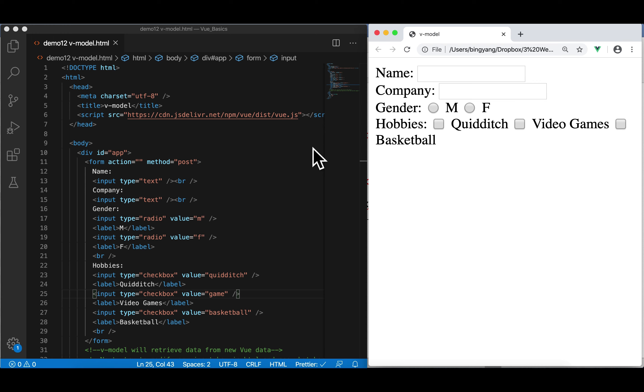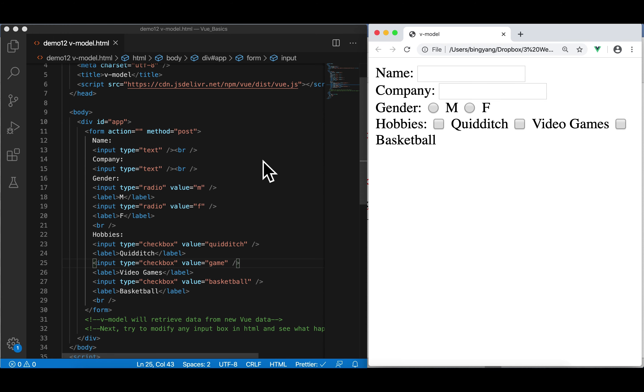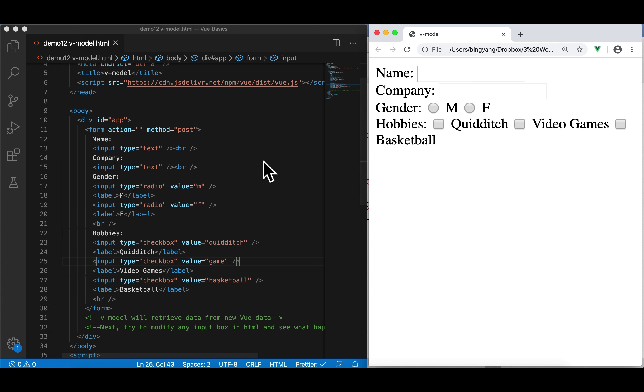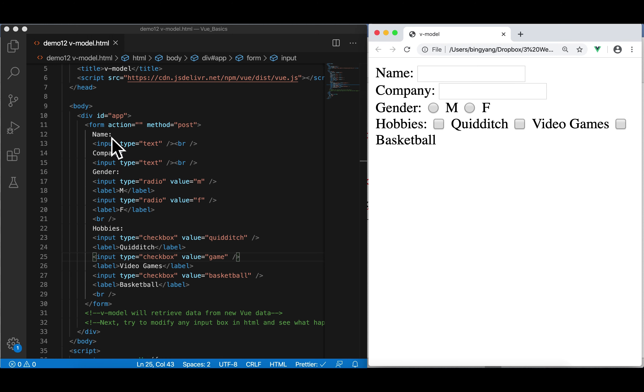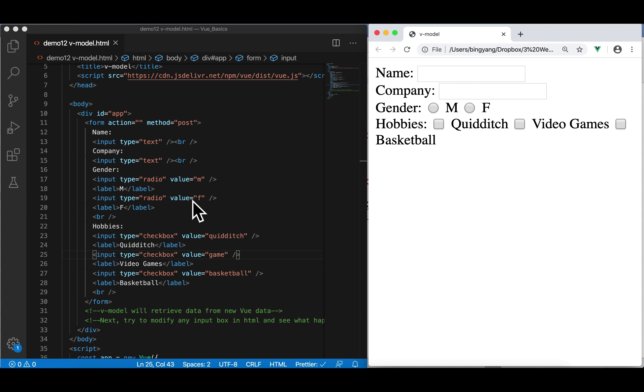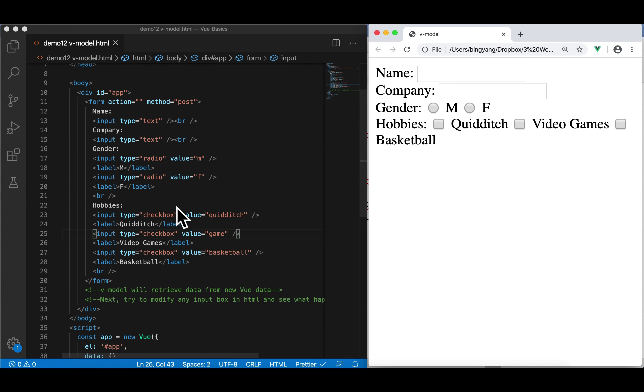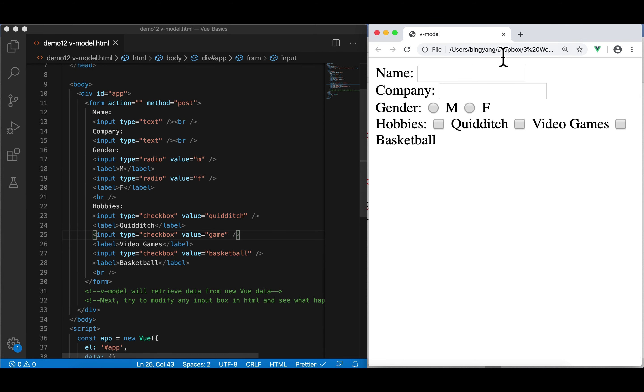We're in demo 12, v-model.html. In this HTML, we've got a form. In this form, there are many input boxes. Input name, input company, gender, so there are two radio buttons, and three checkboxes. Here is what we rendered in browser.